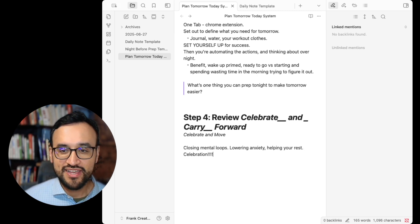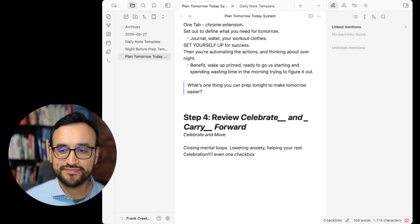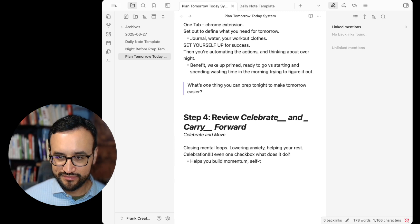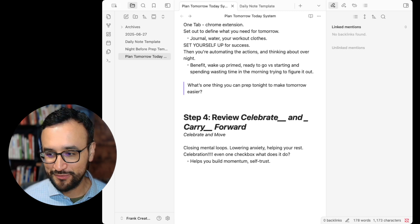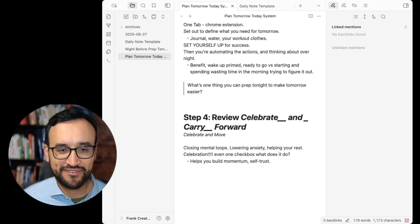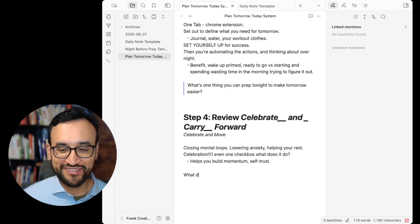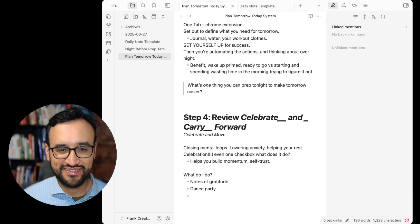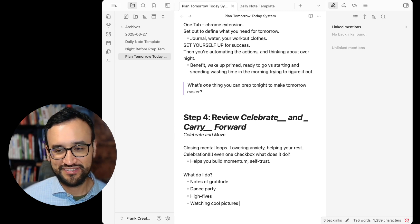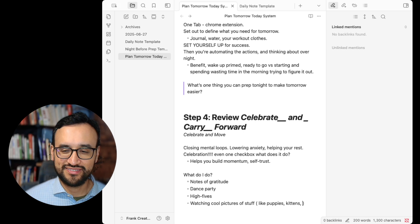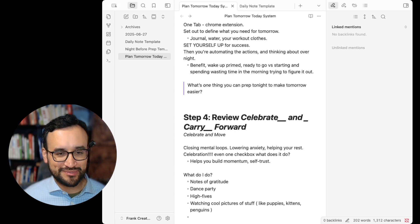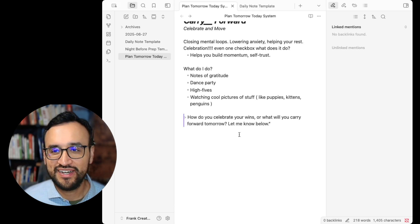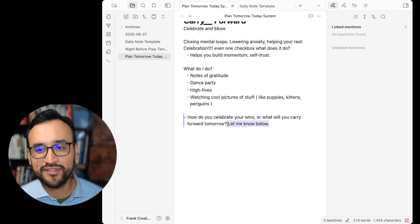Celebration, celebrate your time, even one checkbox. What does it do? It's momentum, self-trust. You start reinforcing the identifying self that's actually moving forward, that's excited, that's able to do and create with gratitude. I like notes of gratitude. This is how I like to celebrate. Dance parties. Dancing with myself. And watching cool pictures of stuff like puppies, kittens, penguins, different animals. How do you celebrate your wins? I'd love to see what you're carrying forward.